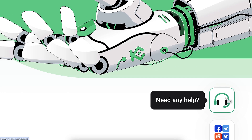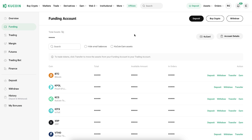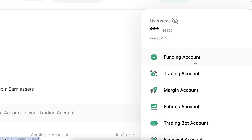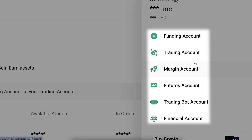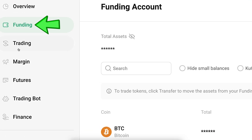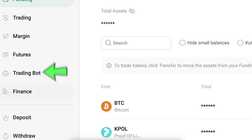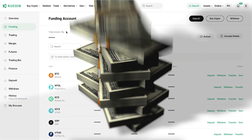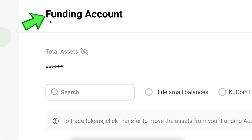If you ever need help, you can contact their 24/7 live chat support on the right-hand side. Inside KuCoin, you can find your money in the Asset section. They provide different types of accounts: a Funding Account, Trading, Margin, Futures, Trading Bot, and Finance. Let me go through the purpose of each account quickly and then show you how to deposit money easily.